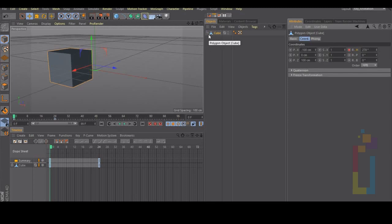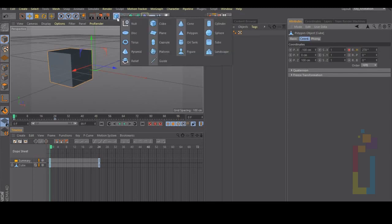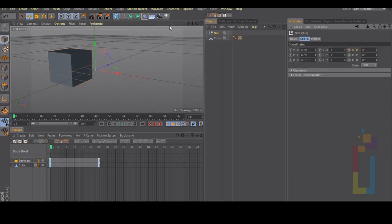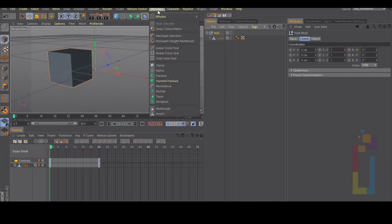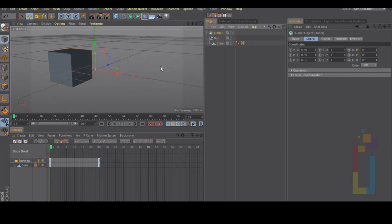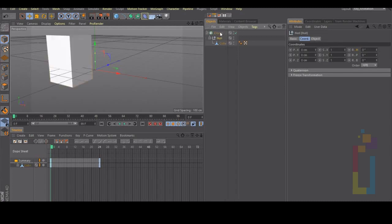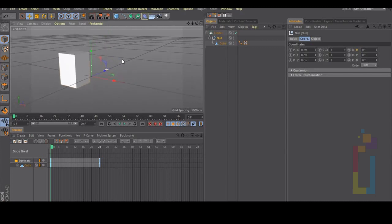Now let's create a null object, put the cube inside the null object, and then go to mograph cloner and put the null object inside the clone. Change it to grid and we just need one line to continue.